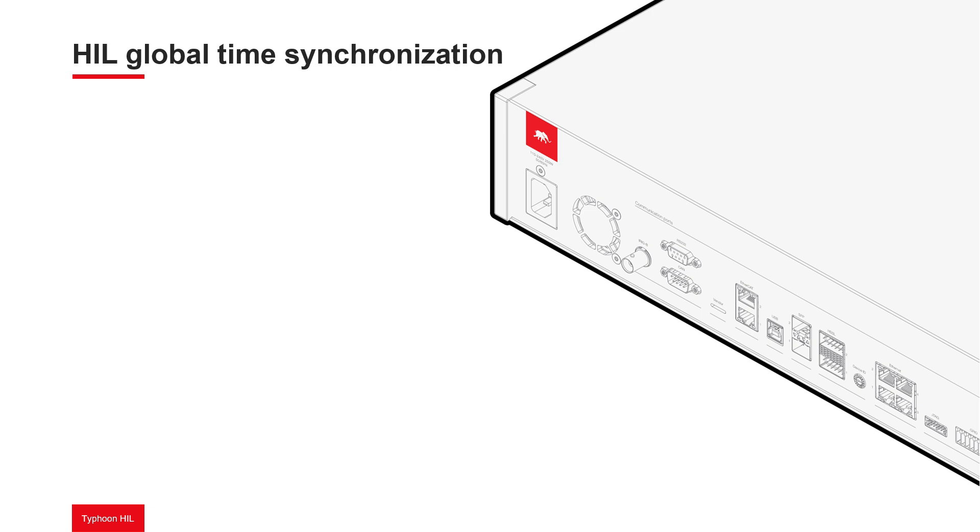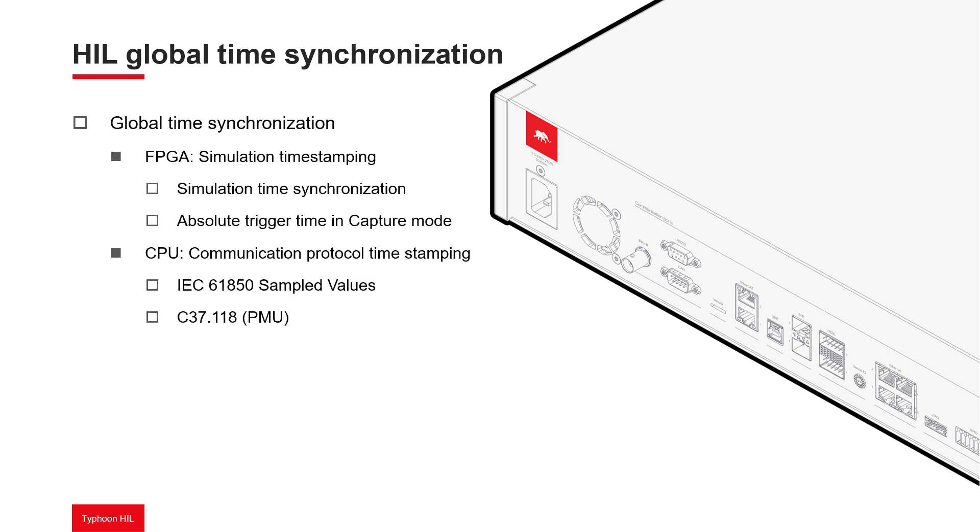This improvement is particularly valuable for power system simulations where online protection relays rely on precise timing. The HIL Global Time Synchronization feature synchronizes the basic elements of the HIL system, the Typhoon FPGA solver, and the CPU.